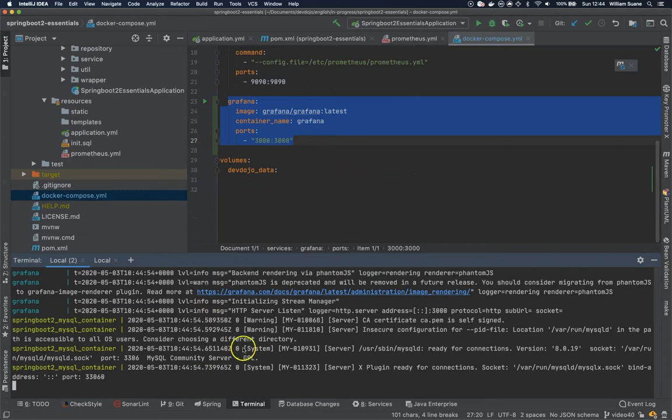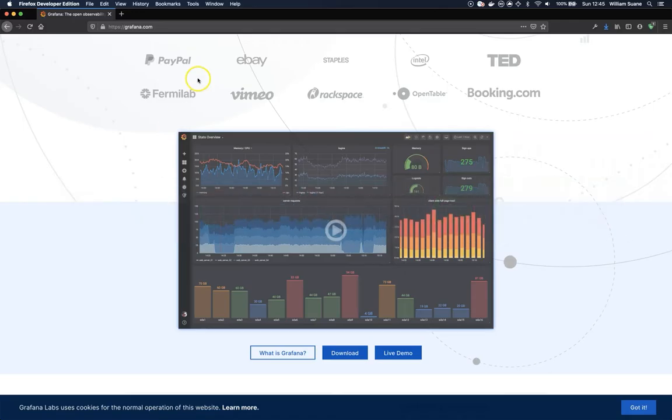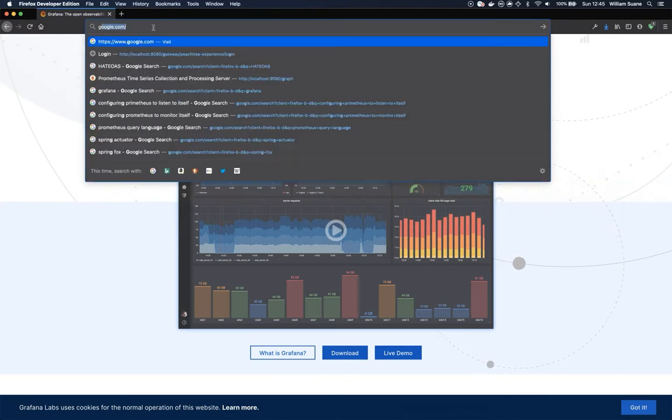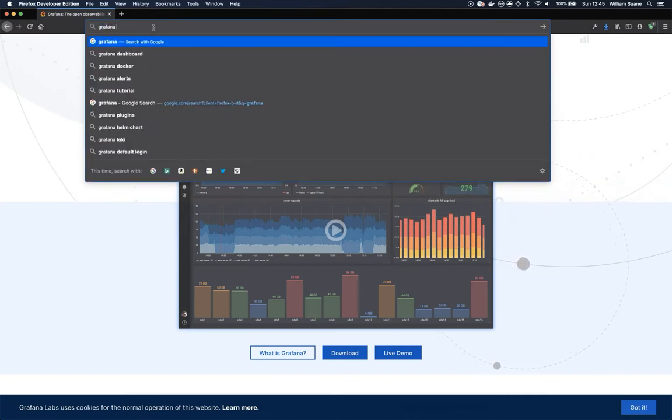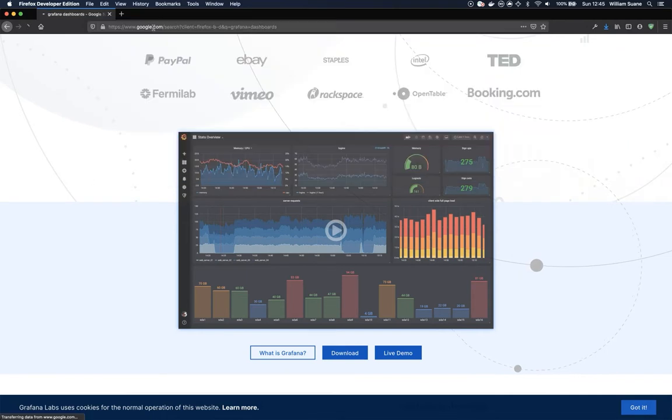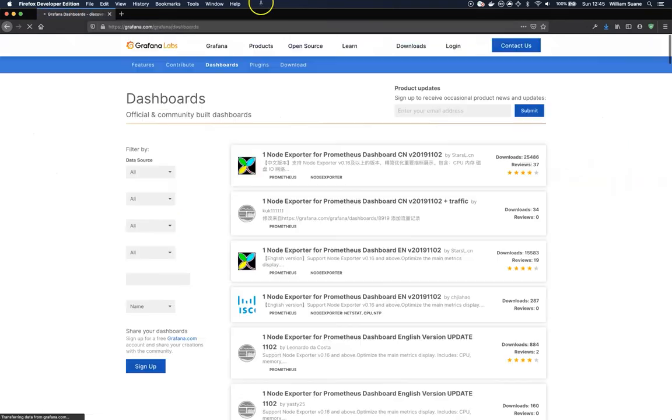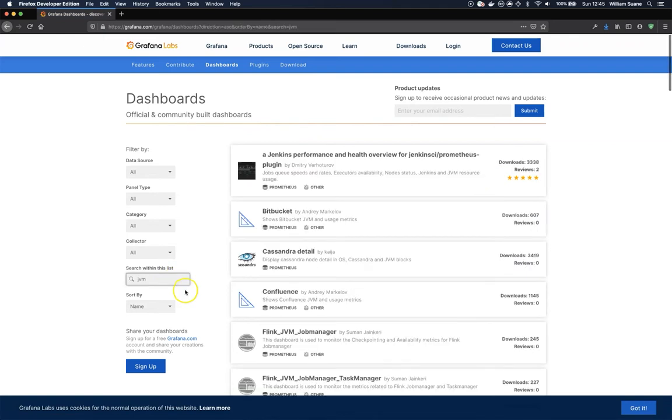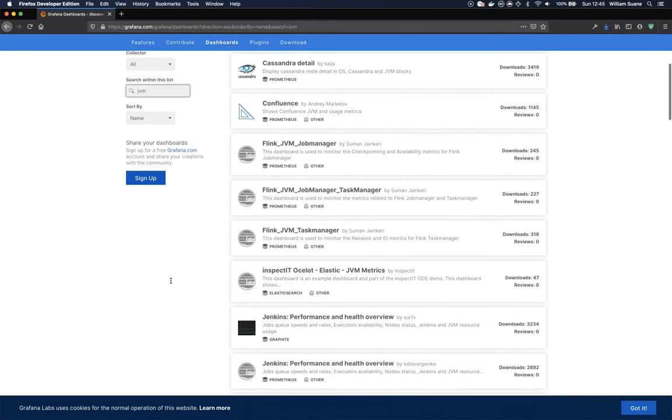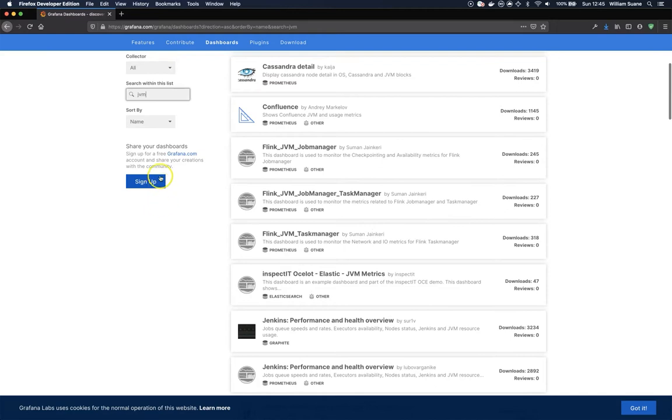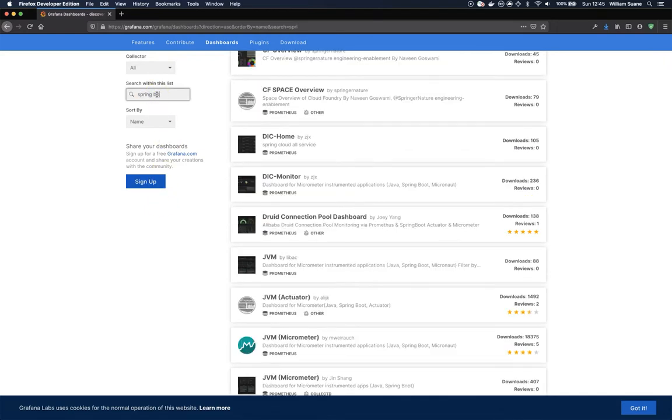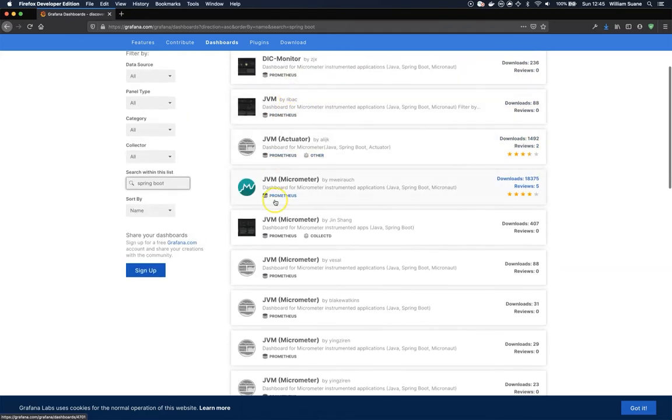I'm not going to build my own dashboard. I will just download the dashboard from Grafana. They have a nice place here, Grafana dashboards. There are several ones. There is one that I like. If we search for JVM... actually let's search for Spring Boot. This one, JVM micrometer.